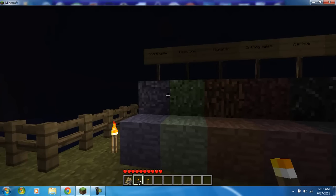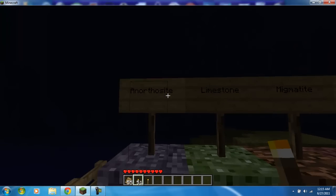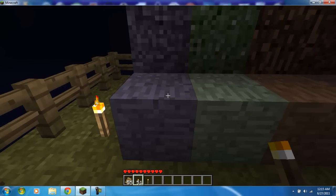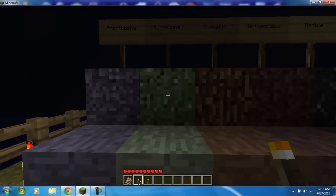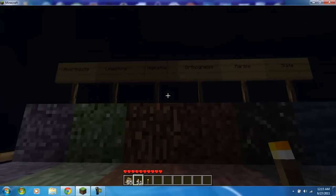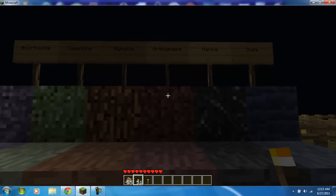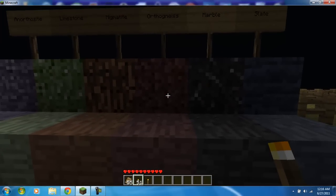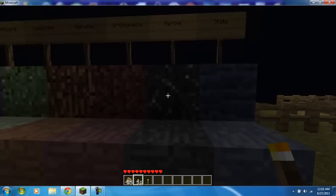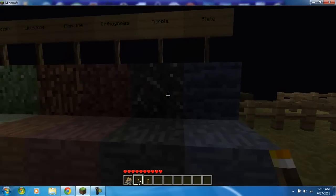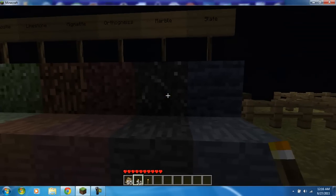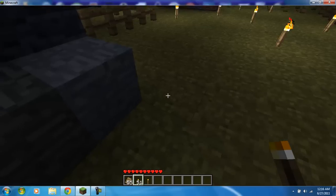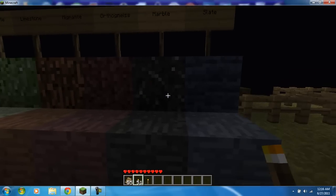And then you have Orthosite, here's the smooth version, rough version. Limestone rough, smooth. Pegmatite. You got Orthogenesis. Marble. And then Slate. Marble is my favorite. I like to do that for flooring in my house just because of how cool it looks.